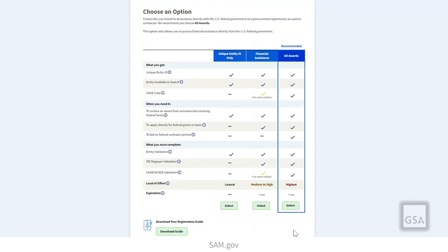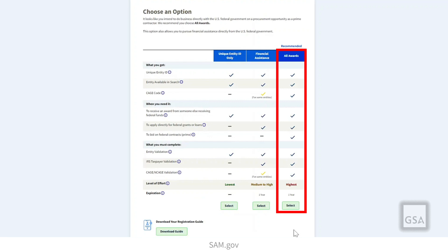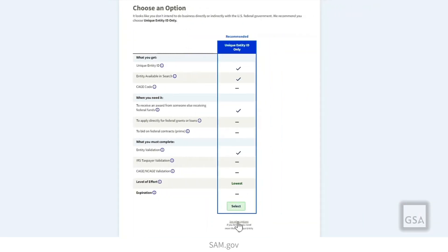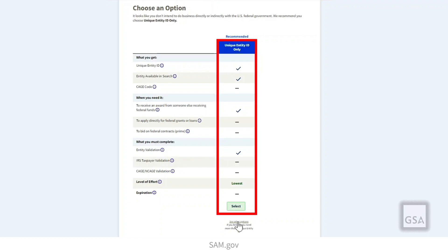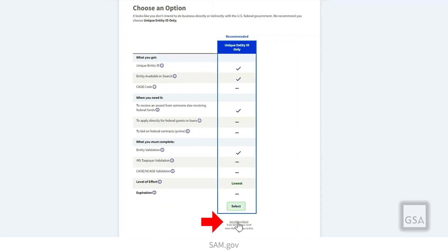On the Choose an Option page, you will see a table of your registration options. SAM.gov recommends the option that best fits your answers to the previous questions. For example, if your goal was to subcontract, or if you selected Other on the first question, then the system recommends the unique entity ID only. If you want to see your additional choices, select See Other Options.